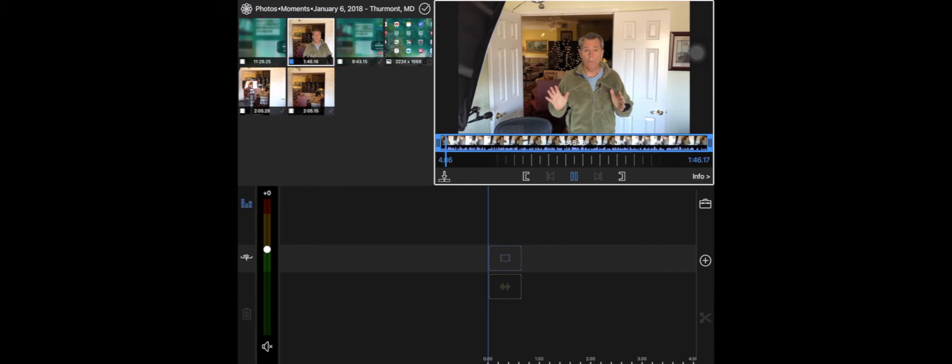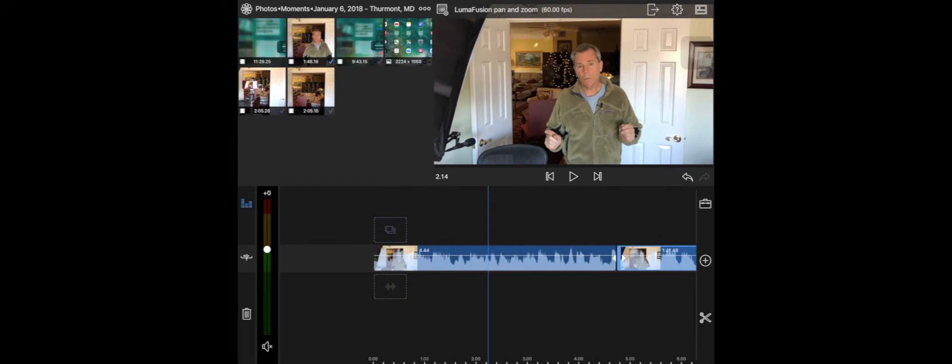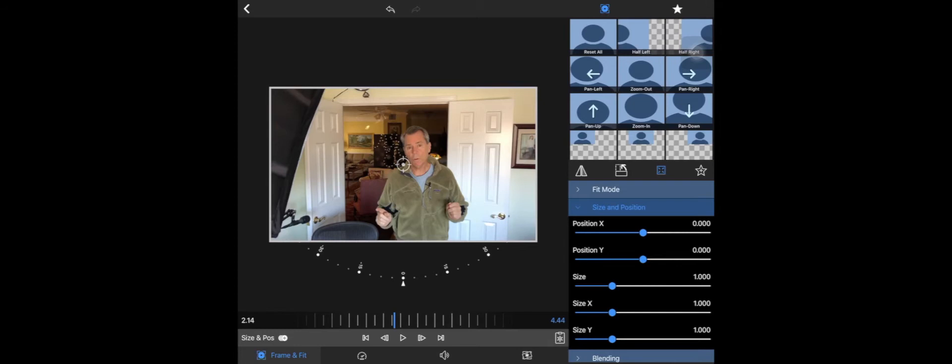So what you do first is you select the clip, you cut out the part of the clip that you want to do the pan and zoom on, and then you double click on it and it's going to come up here and then one of the options there is zoom.